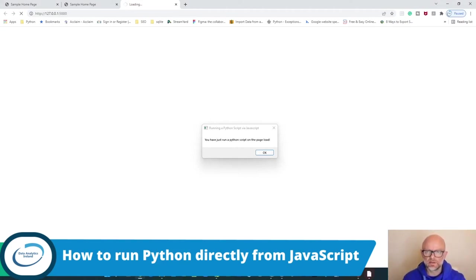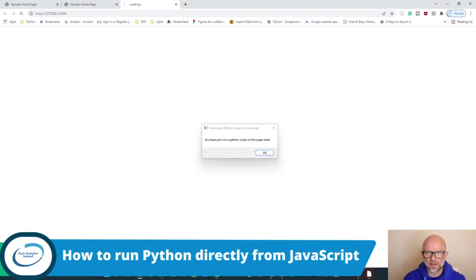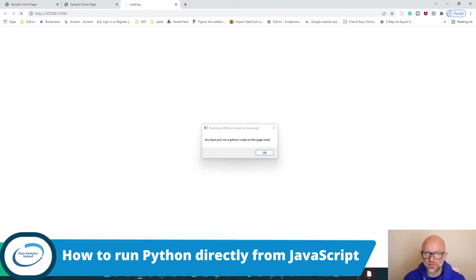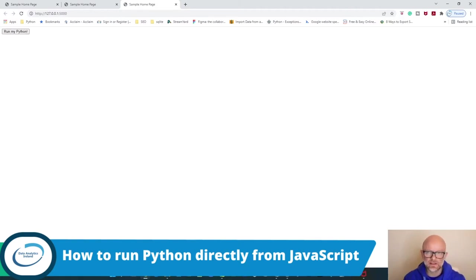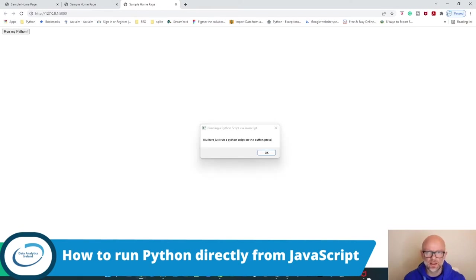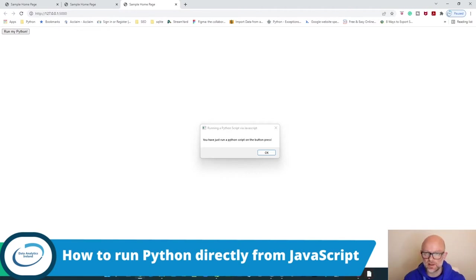Hi everybody, so today we've got two Python scripts that we're going to ask an HTML page to run from JavaScript. The first bit of Python script runs when the page loads. The second is when we click this button here, 'Run my Python,' which executes a separate piece of Python script and gives the same pop-up window. Let's see how we can implement this logic and how you could use this in any of your Python projects or data analytics projects.